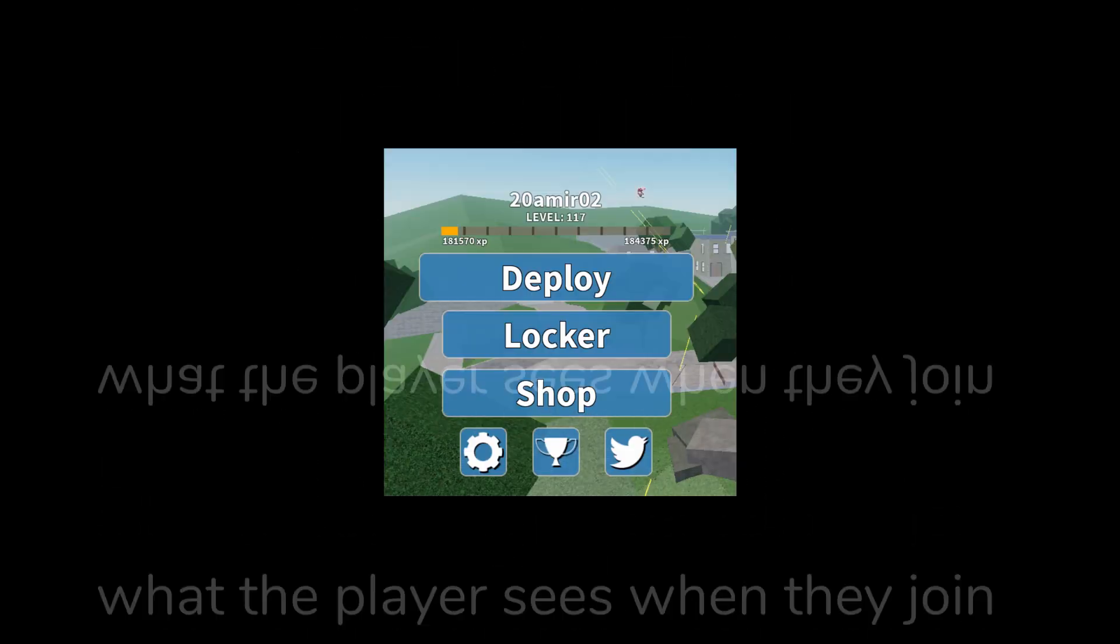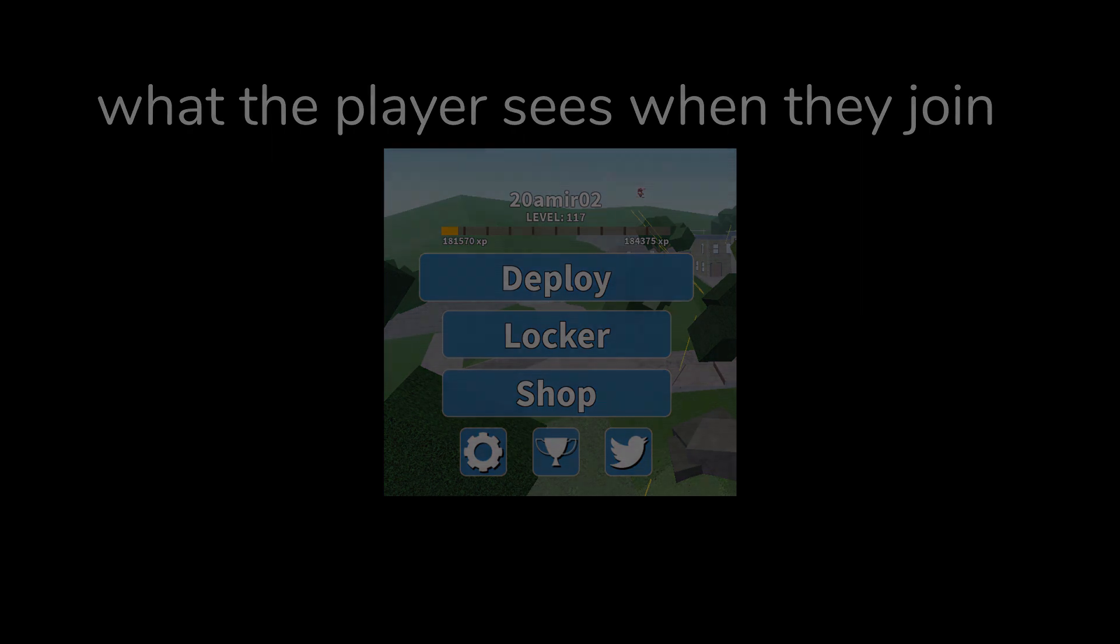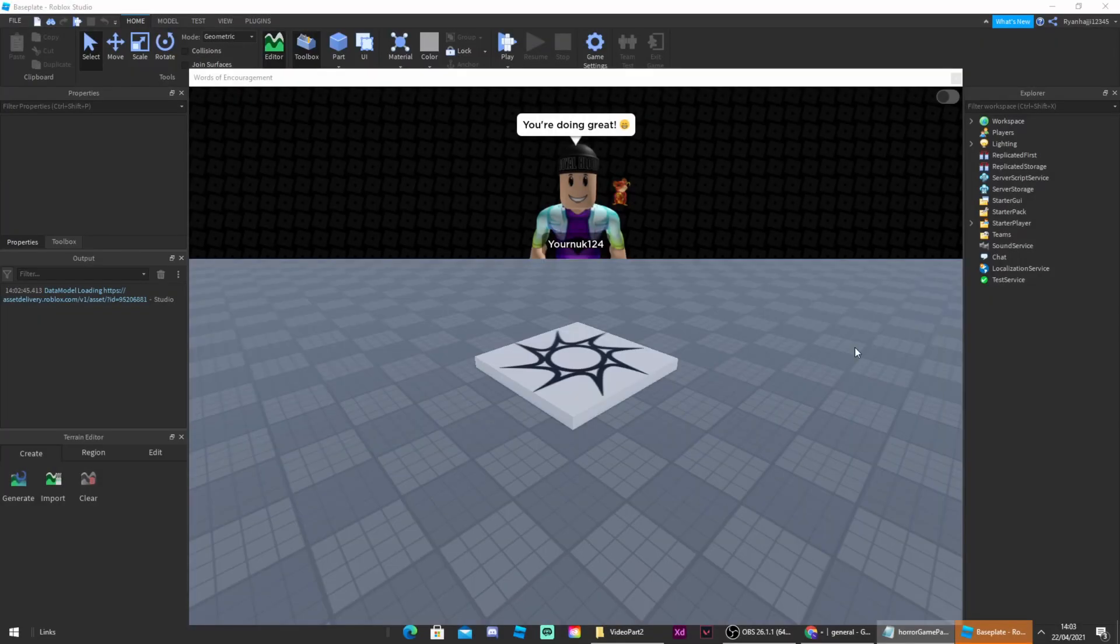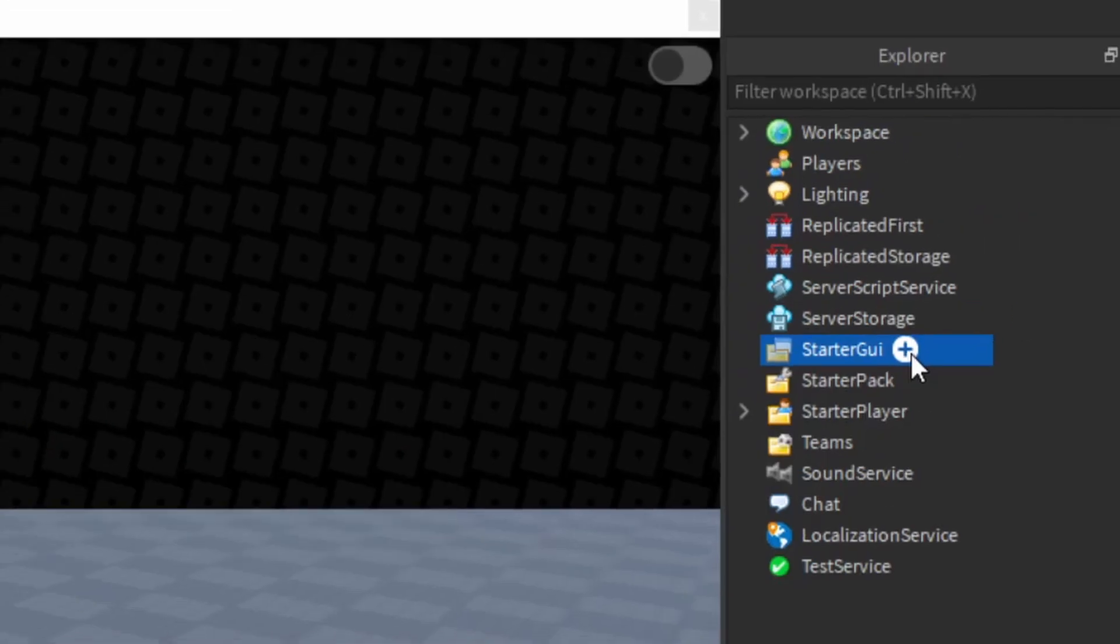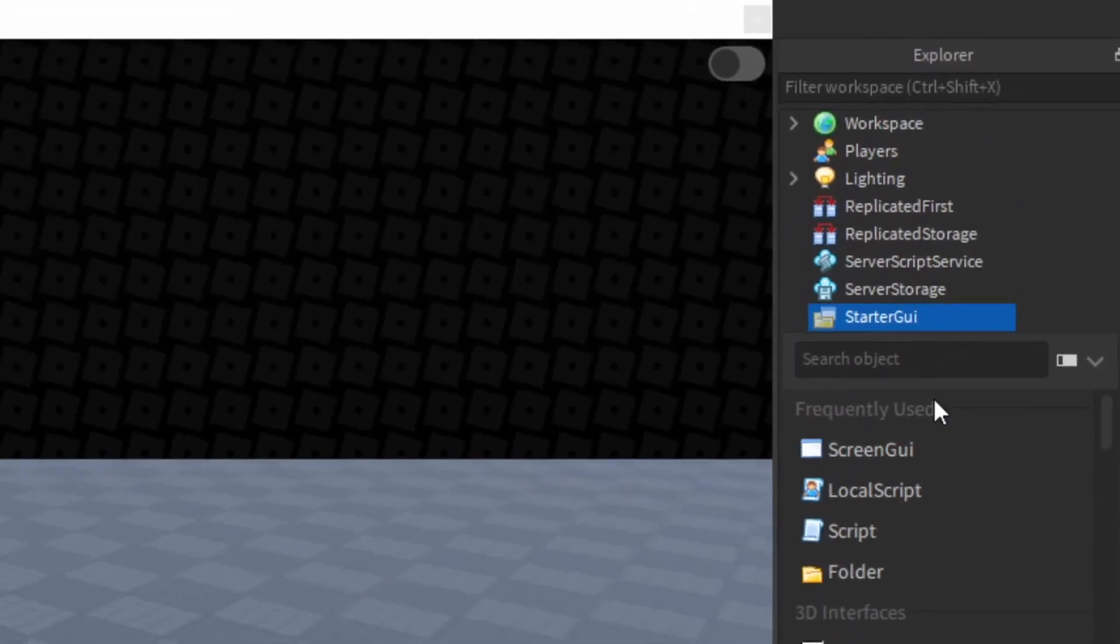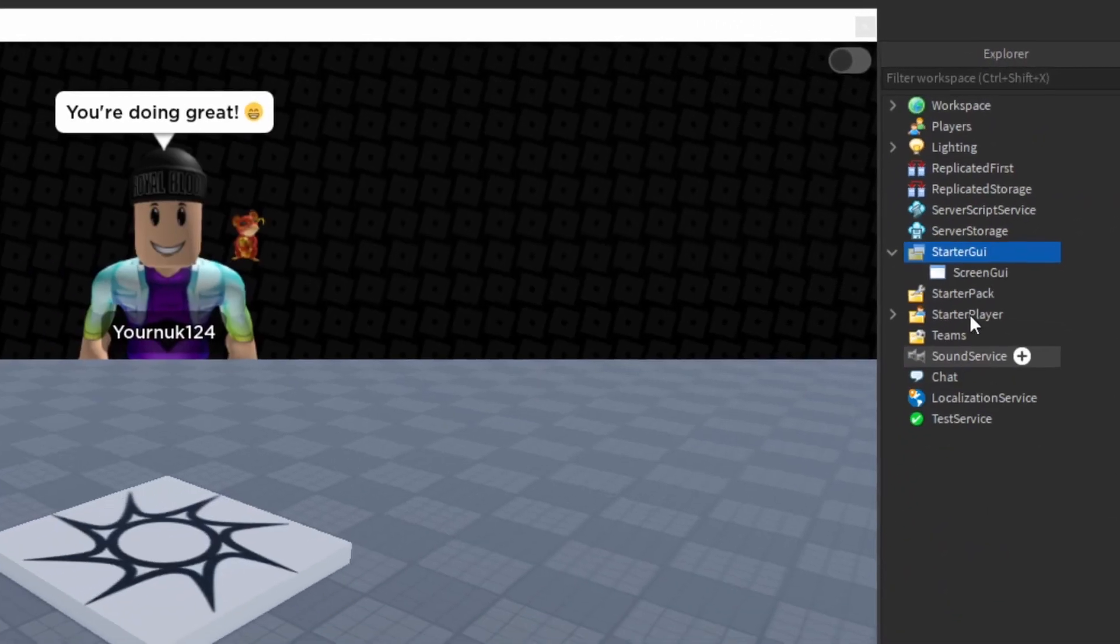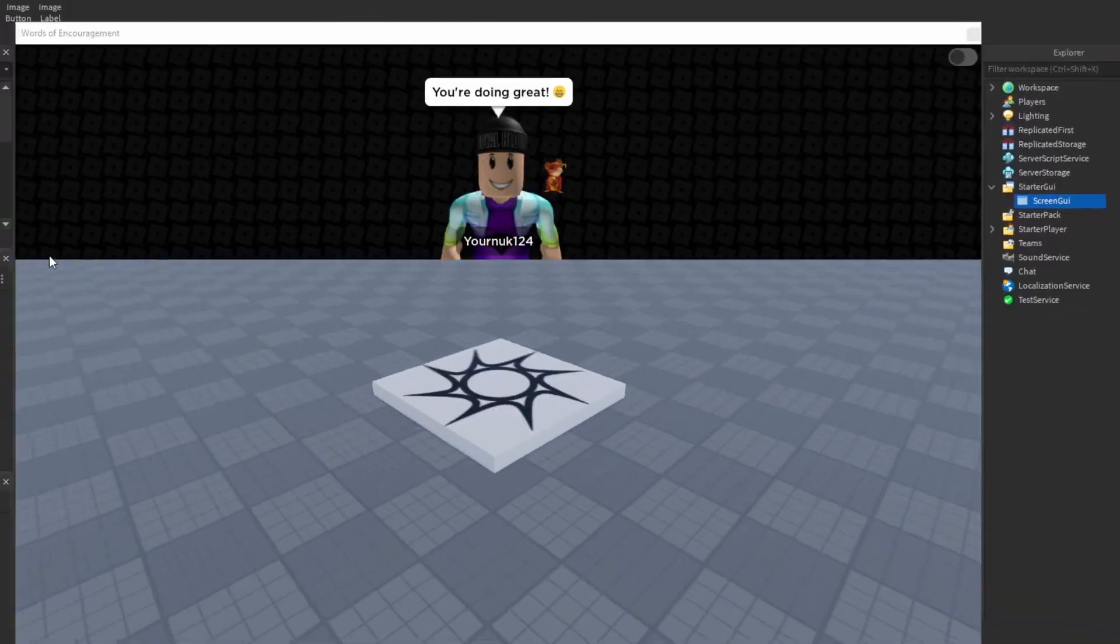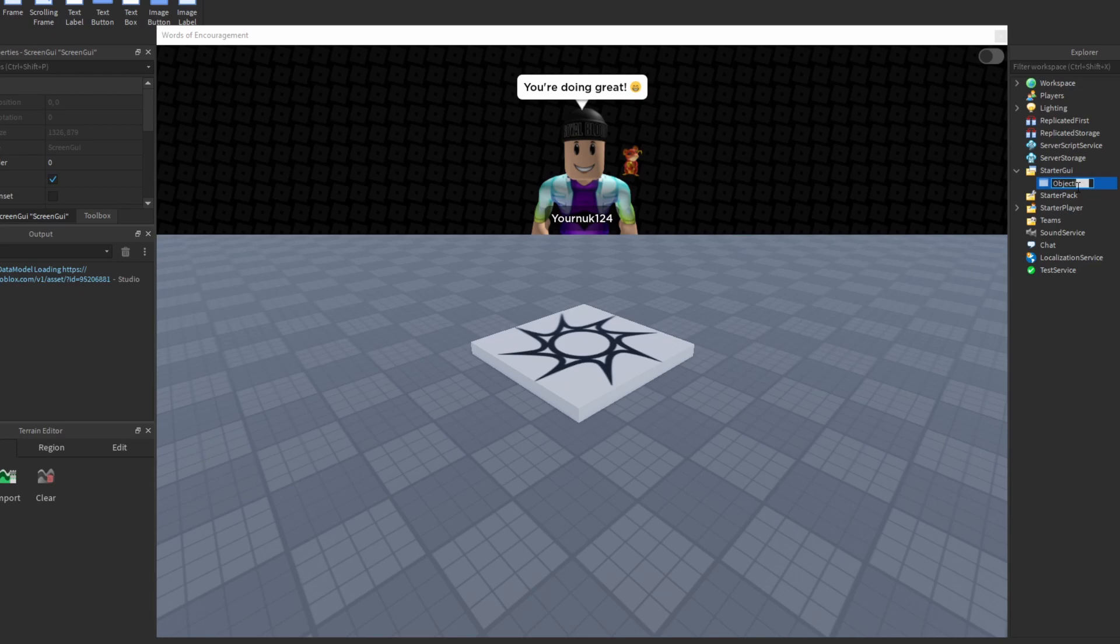Step one is creating the GUI. GUI is pretty much a design on the screen the player will see. You can also add a script to it to make different things happen. To create GUI, go to starter GUI, click on that white plus button and then you should see a dropdown. On that dropdown click screen GUI and name it to dialogue GUI. This bit is very important because if you don't do this it won't work.